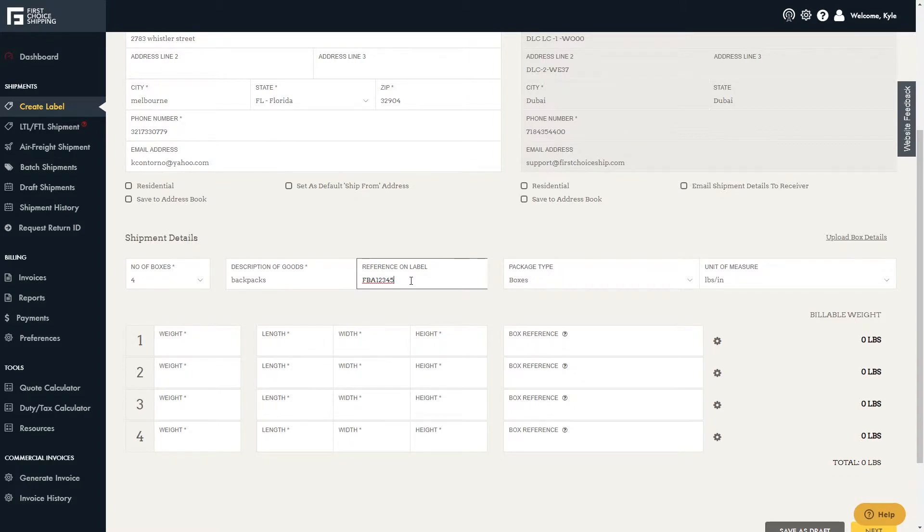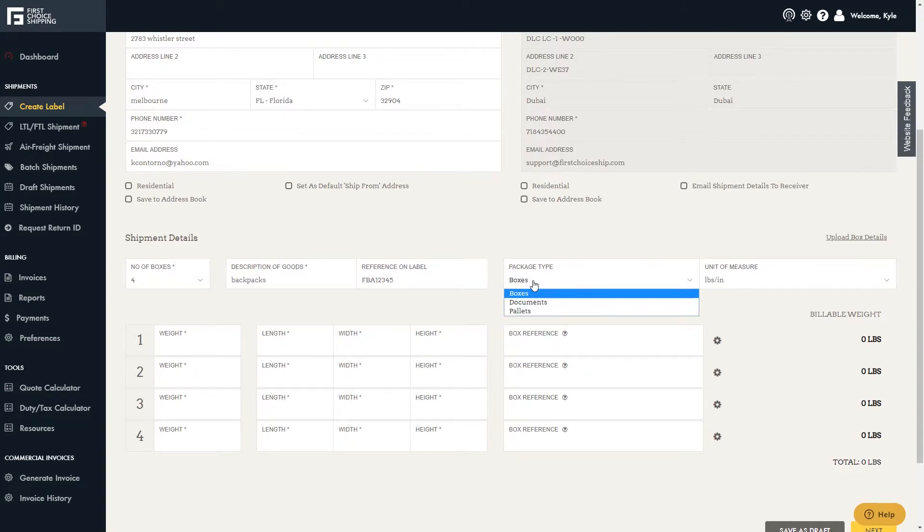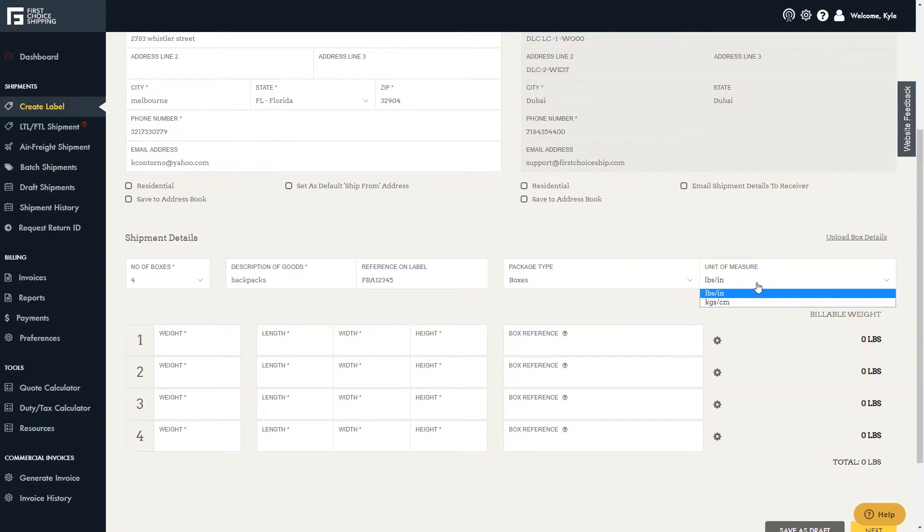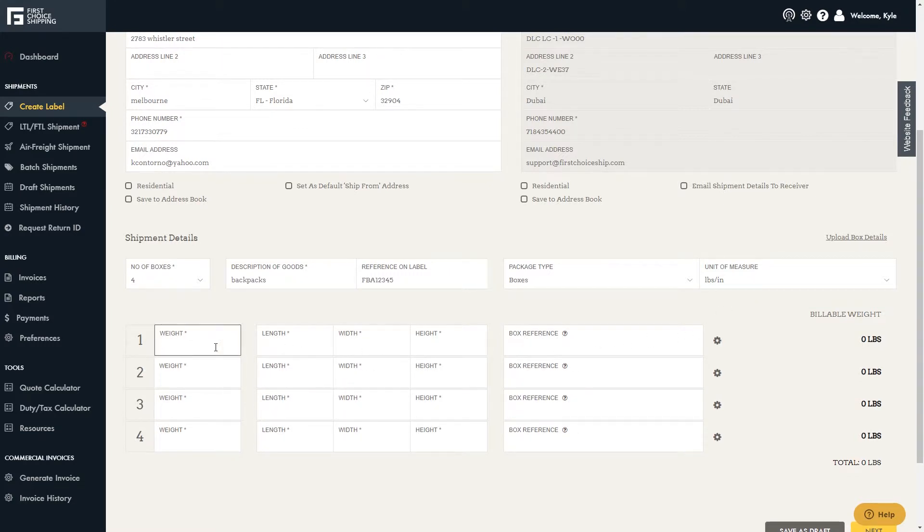Select the package type, which is boxes in this case. The units of measure can be in pounds and inches or kilos and centimeters. Next, enter the weight and measurements.